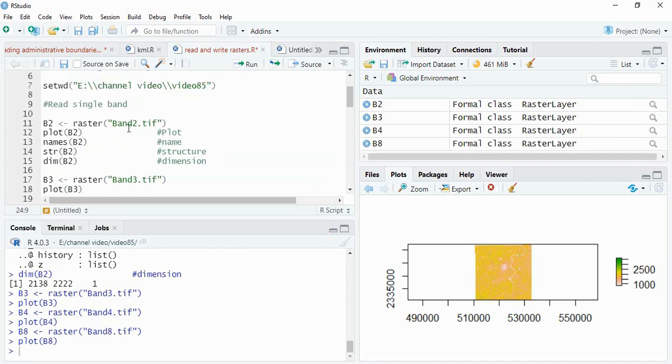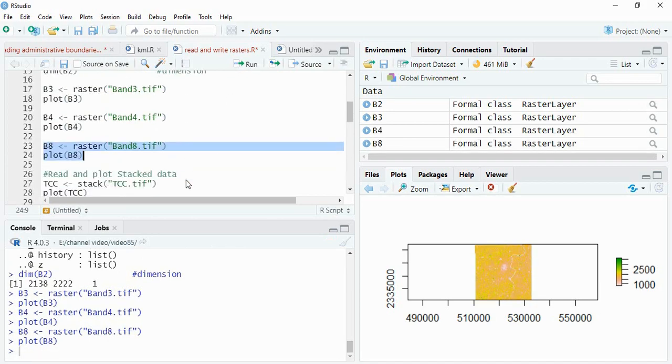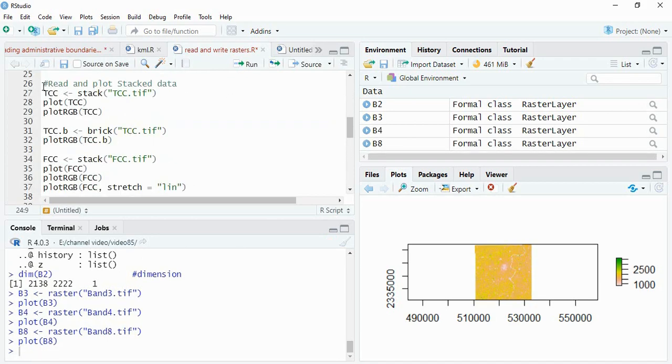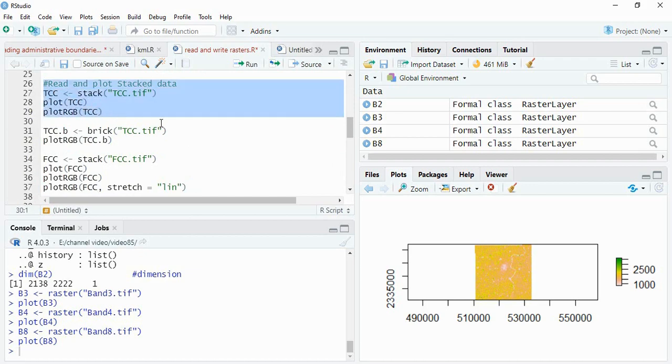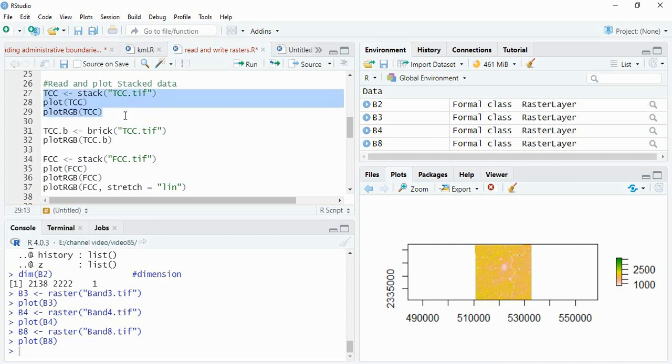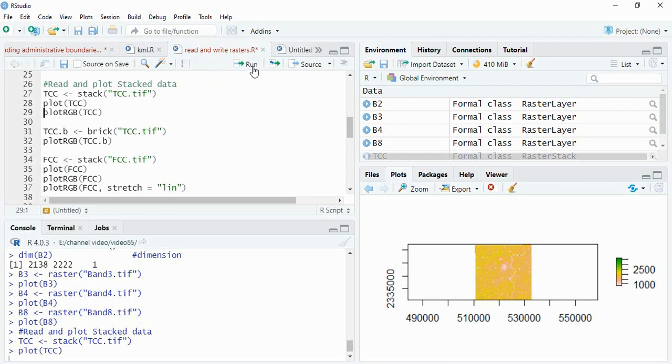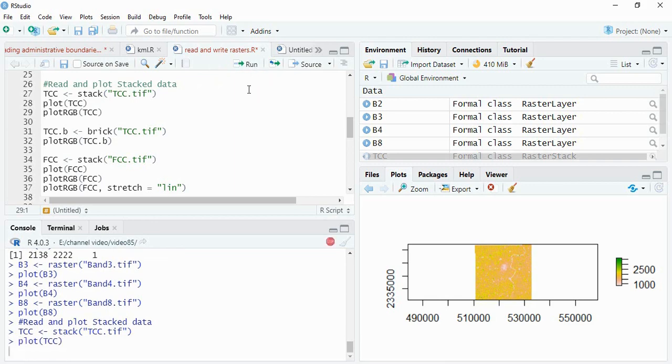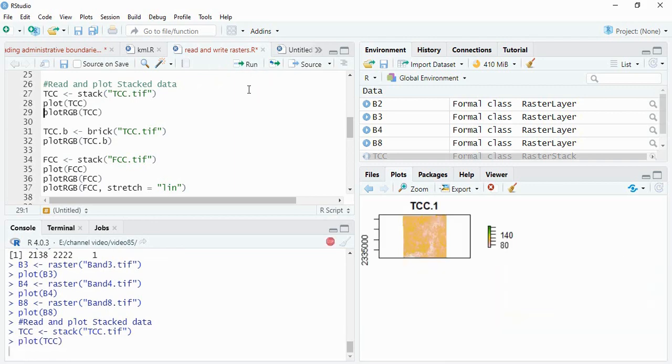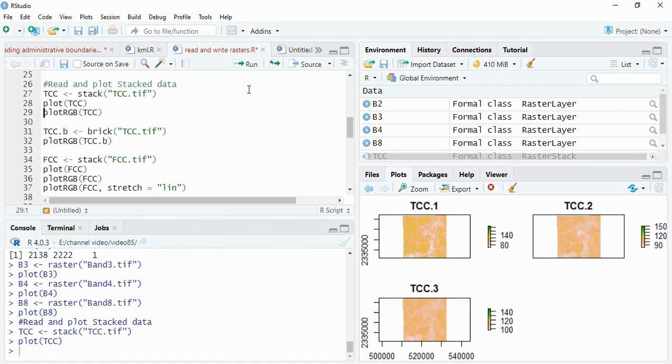Now this is about reading the single bands. How to read already a stack data? Just we have to use either function stack or brick. We will use stack first. This is having three bands in true color composite. You can see by plotting it. See, all the three bands you can plot it.